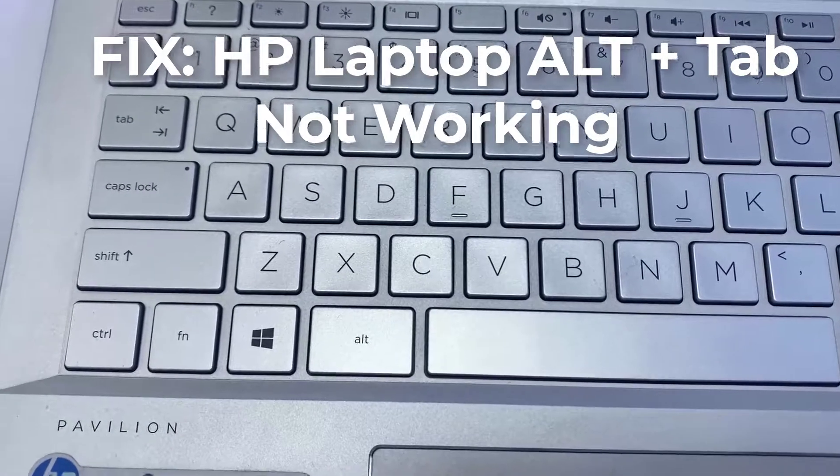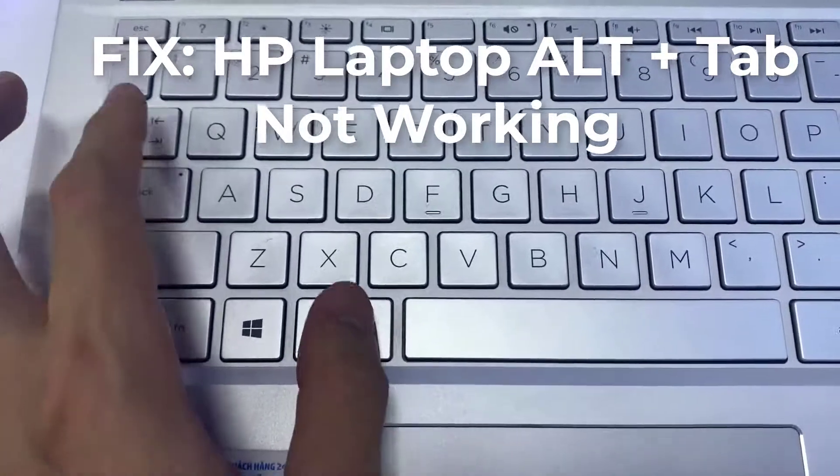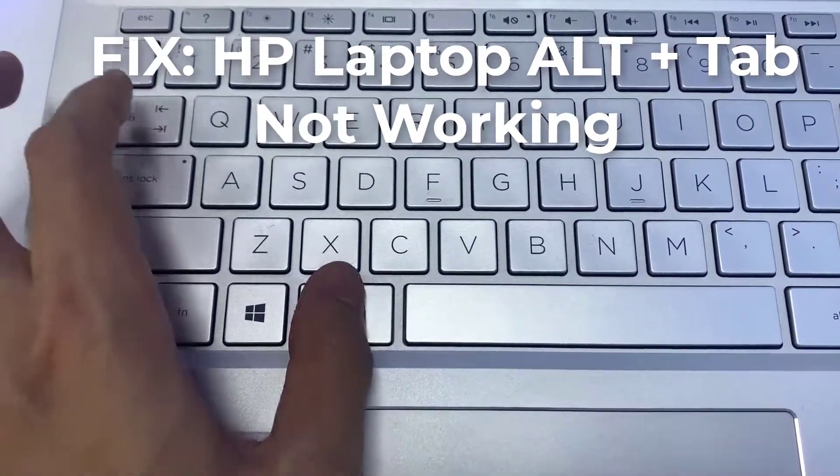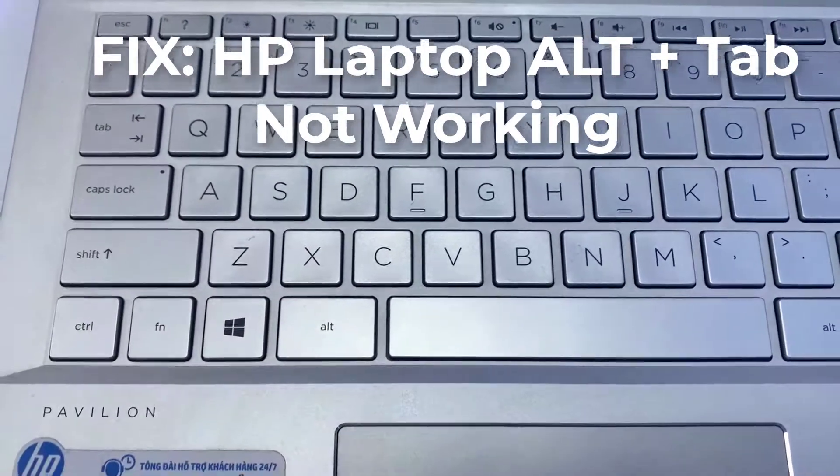Hi guys! This video will show you how to fix Alt and Tab shortcut not working on Windows 10 HP laptop.